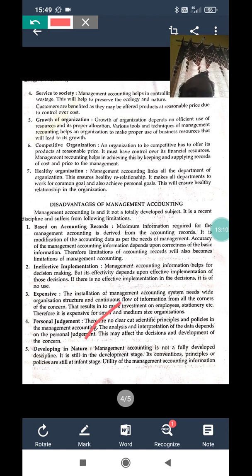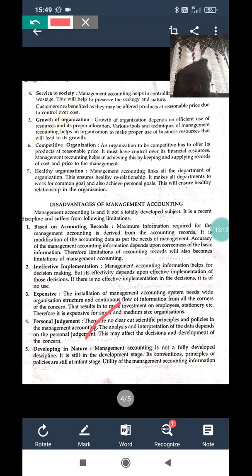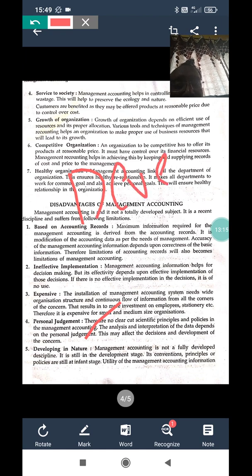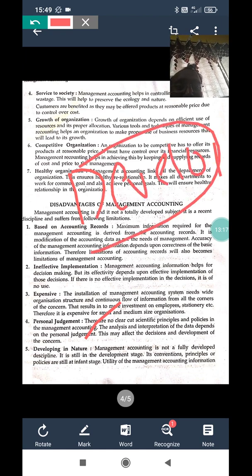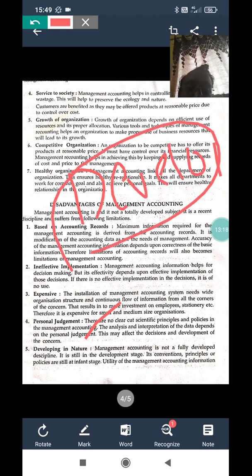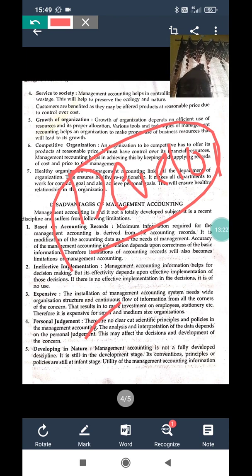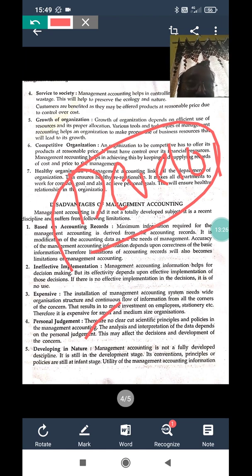The fifth disadvantage is that management accounting is developing in nature — it is not yet fully developed. Because it is still developing, it needs to become much more effective.